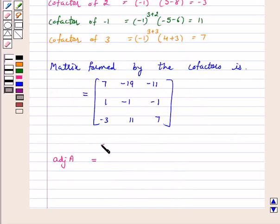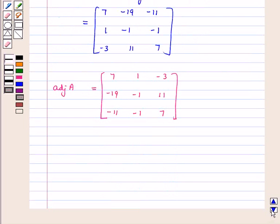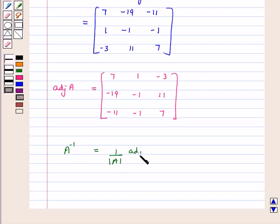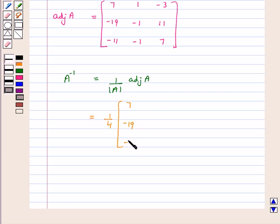Now we know that A inverse is equal to 1 over determinant A into adjoint A. This equals 1 over 4 into the matrix [7, -19, -11; 1, -1, -1; -3, 11, 7].